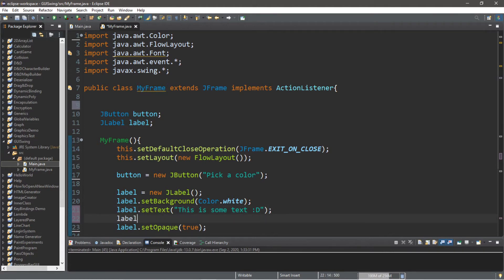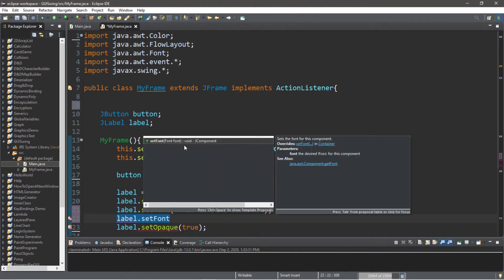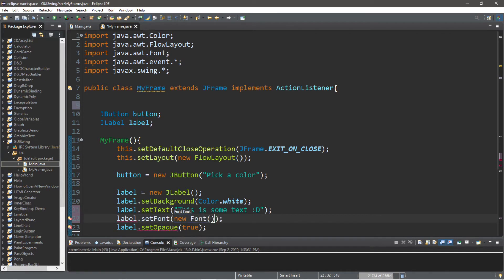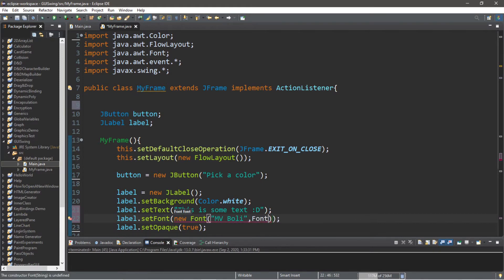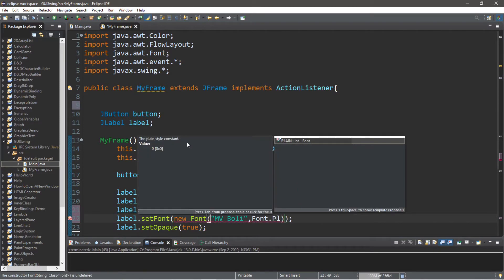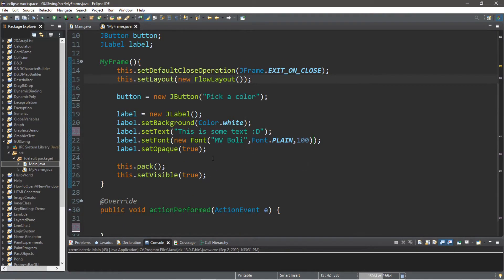Let's also change the font too, because this is going to be fairly small. So label.setFont() and we can pass in a new Font. Pick whatever font you want—I will pick one of my favorites, which is MV Boli. You can style this; I'm just going to set this to plain and then a size. I want something massive, like 100.